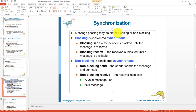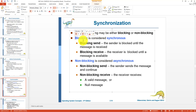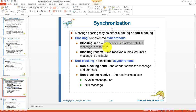Message passing can be blocking or non-blocking. Blocking is considered synchronous and non-blocking is considered asynchronous. In blocking send, the sender is blocked until the message is received — the sender will not send another message until the first message has been received by the receiver. This is how they synchronize.